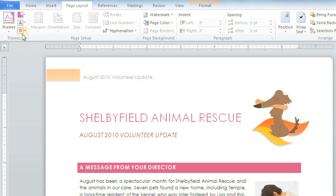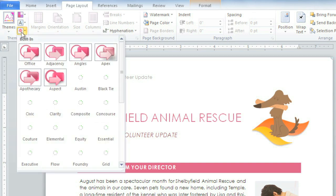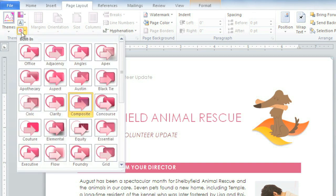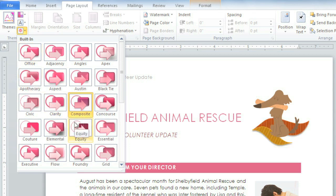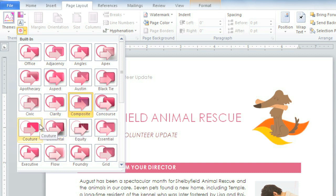This little icon lets you swap out the shape style. Some themes even have a picture or a pattern for the fill color, like this one. I think I want something brighter, like this.